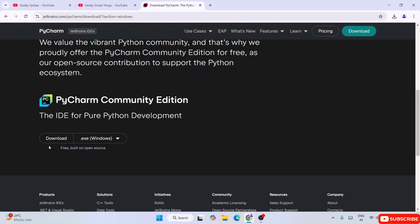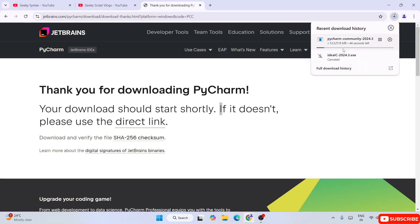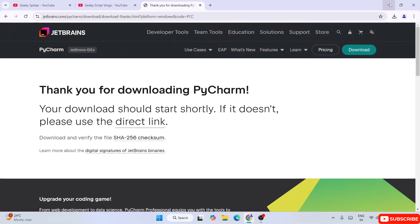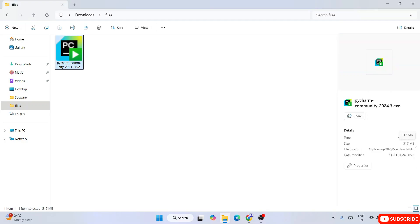Just click on the Download button and you'll immediately see 'Thank you for downloading PyCharm' and the file will start downloading. I've already downloaded it so I'll cancel and minimize the browser. Go to your download directory and you can see PyCharm Community is downloaded there - the file size is 517 MB. Once the file is downloaded, just double-click on the EXE to install it. It will ask for administrative privileges - just click Yes.